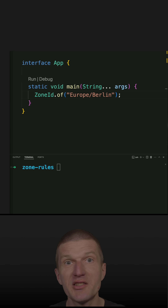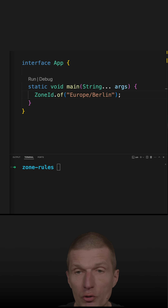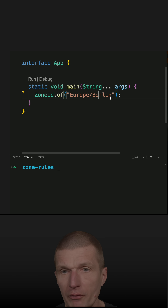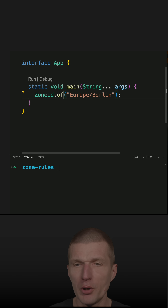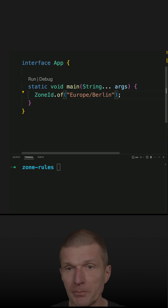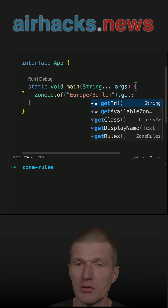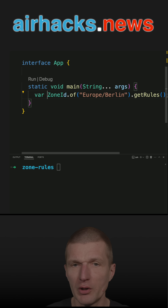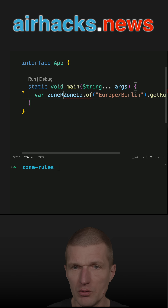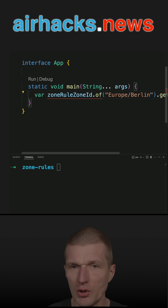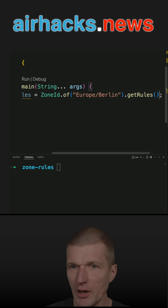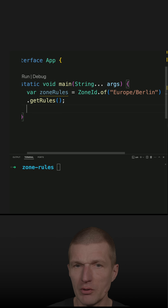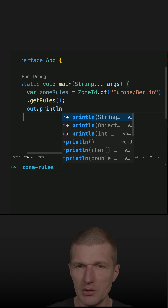Let's get the daylight savings rules for Germany. We start with the zone ID for Berlin, Germany, and ask for the rules. What we get back are the zone rules, and with the rules we can ask for the transitions.